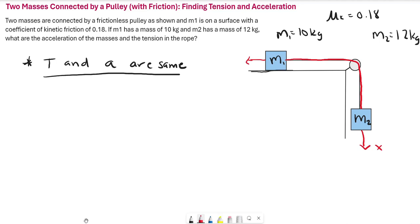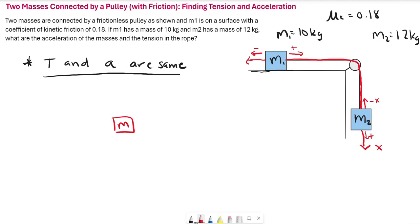At mass one, the direction to the right is the positive x-axis and to the left is the negative x-axis. For mass two, following the rope downward, the positive x direction is downward and upward is actually the negative x direction. Think of the two masses as if they were straightened out, and consider which way the forces act along that axis — positive direction versus negative direction.